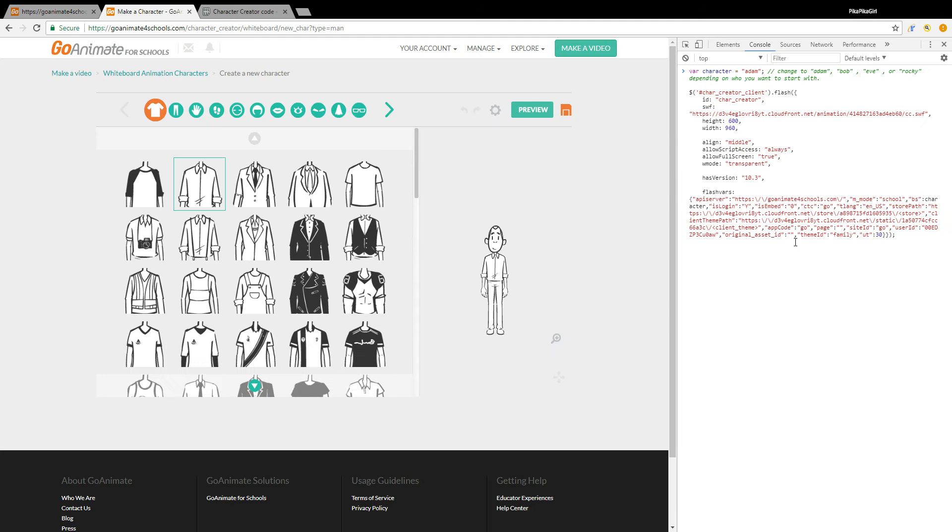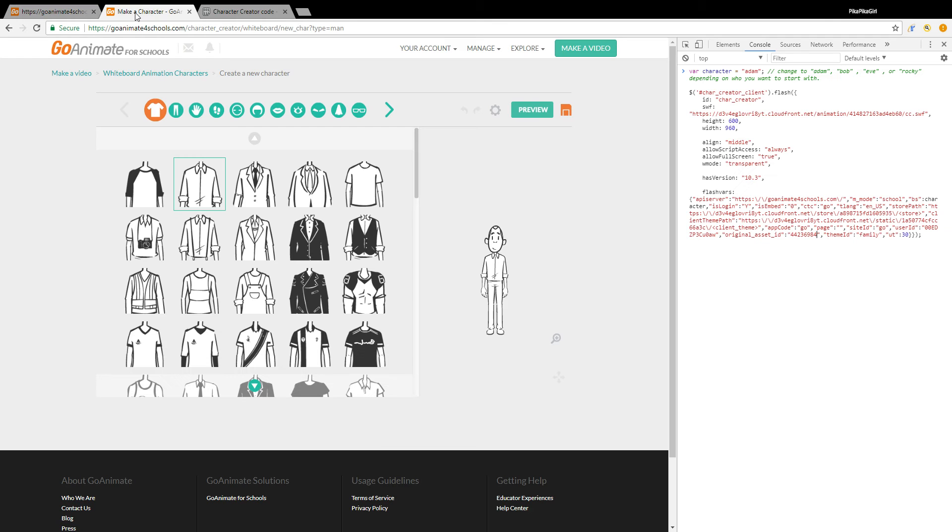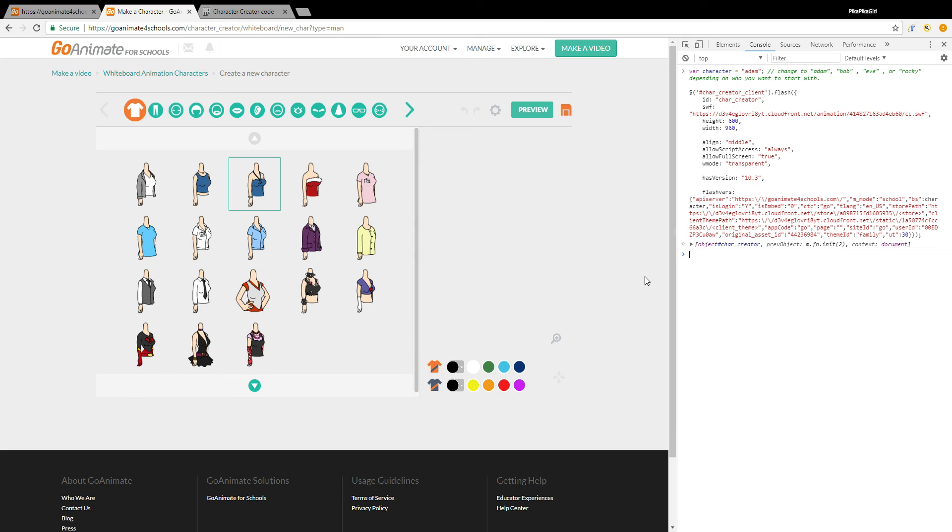And then paste it over here. The reason why I got the two character creator tabs open is because it'll be easier for me to go back and get the code over here. Also press enter and you'll see that it works. Wait until it loads.